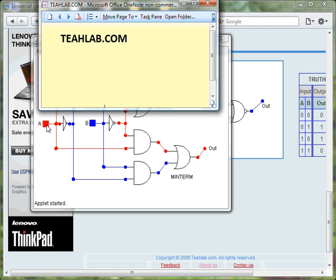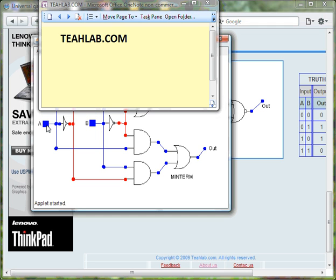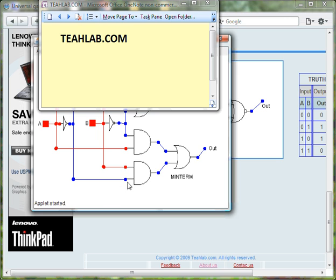Again, notice this is input A, this is input A0.